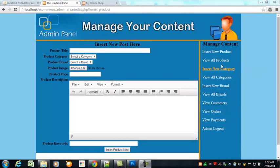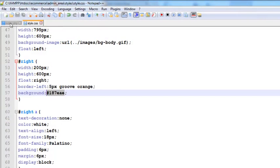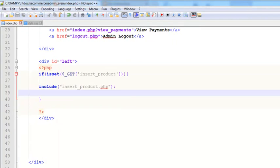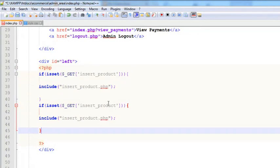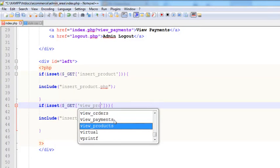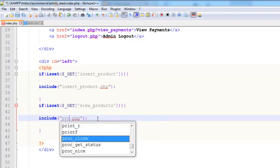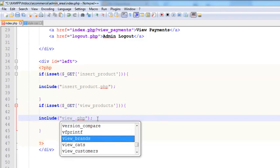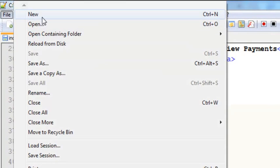Hello, welcome back. In this lecture we will work on the View All Products page. This is easier than inserting, because we can simply view the data. For that we will first go to the index page and copy the whole thing, then paste it and set up a view_products condition — if view_products is active, include the view_products page. We haven't created it yet but we're going to create it now.